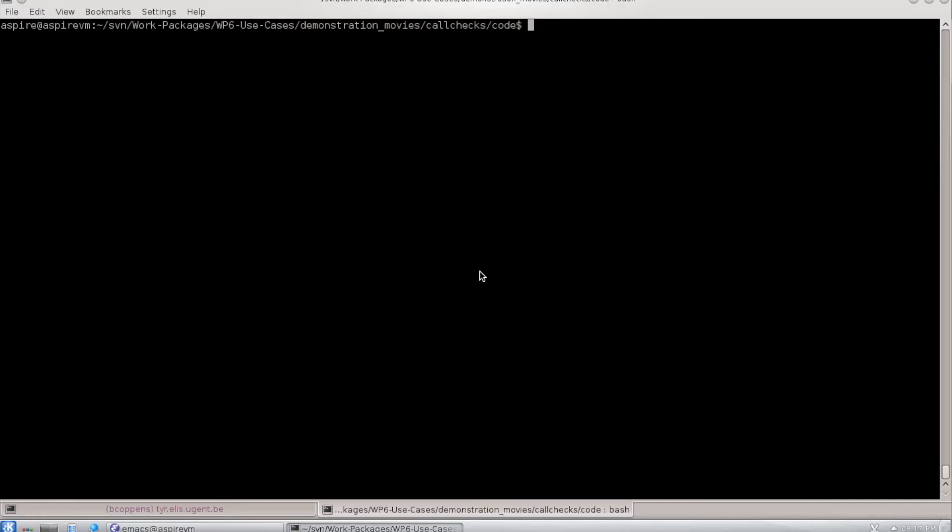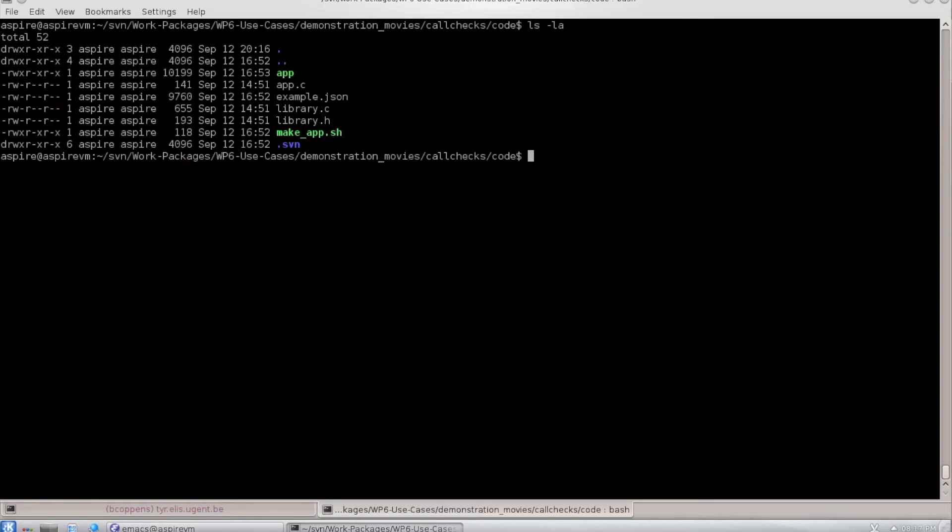So here we are in a virtual machine where we can demonstrate compilation and then later the use of the protected libraries. First, let's look at some source code. You see the application here and the scripts to run our compiler.